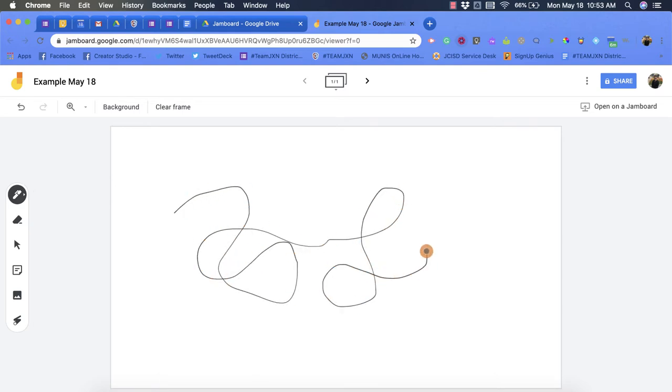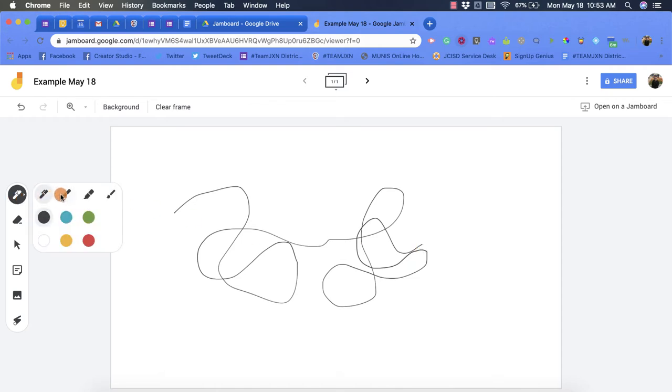The next option is a marker and we'll change the color for this. This one is slightly thicker than the pen option as you'll notice.